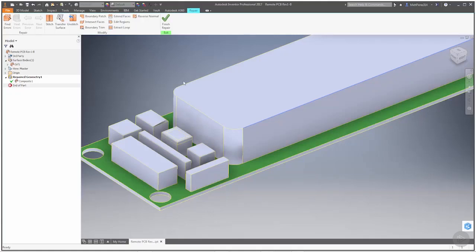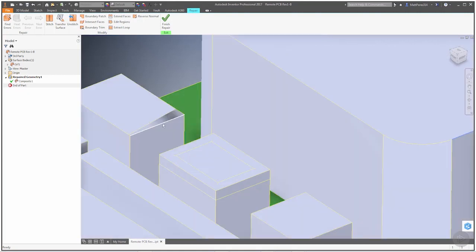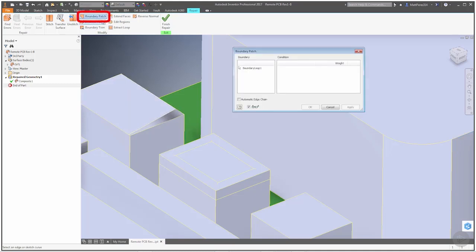Because we're not going to worry about adding anything manually, we're going to move forward with different ways that we can fix this. When you want to patch a small region like this, we're going to use Boundary Patch.